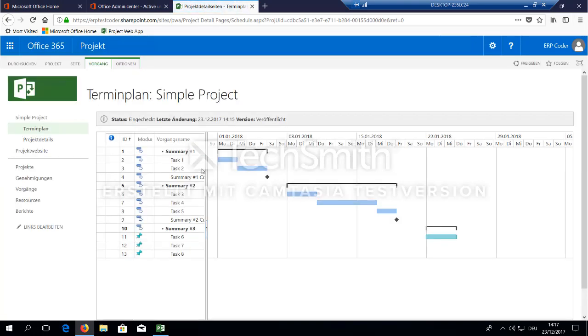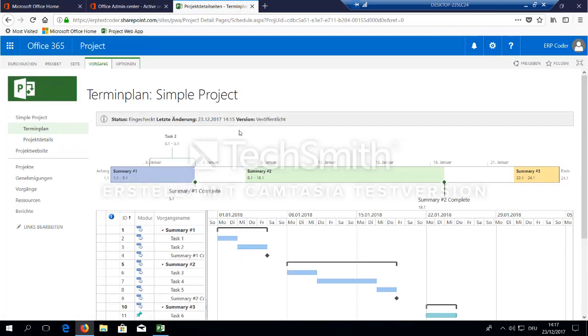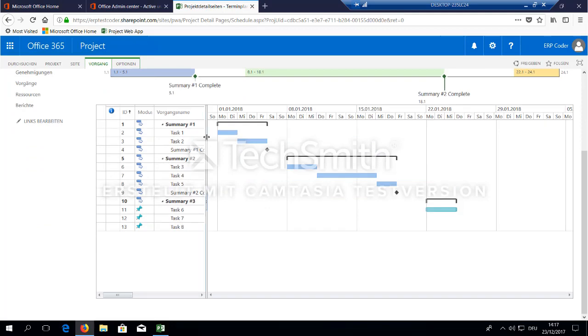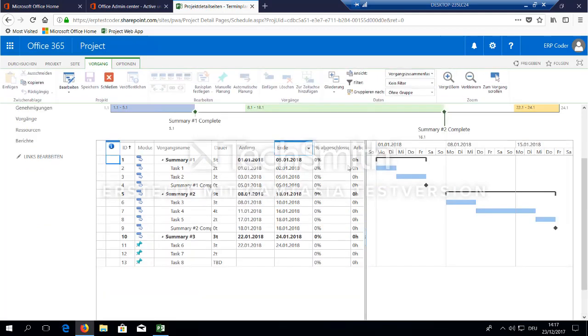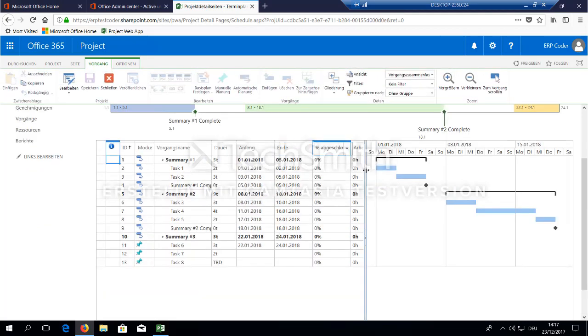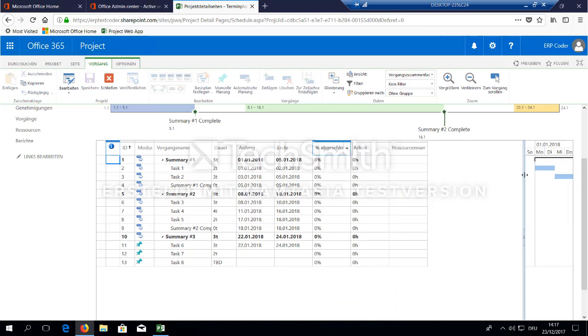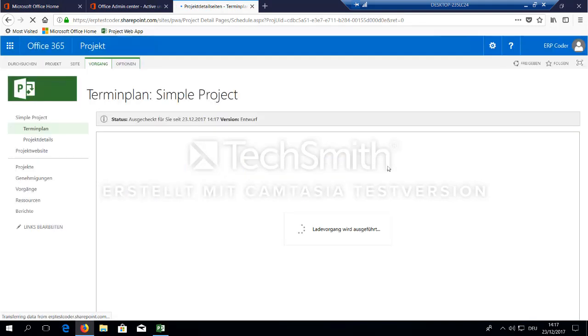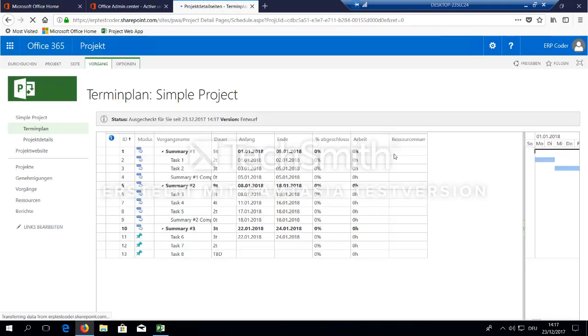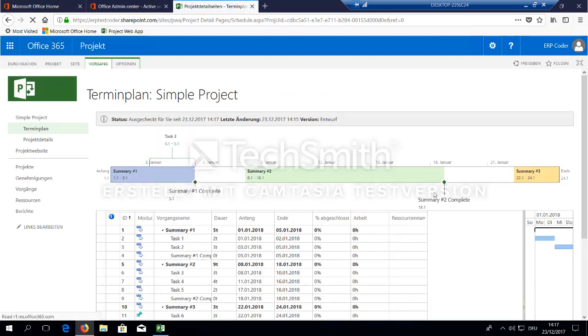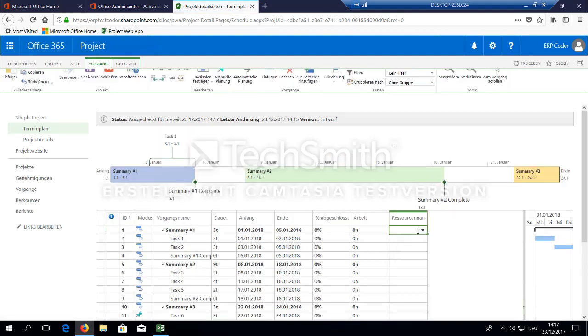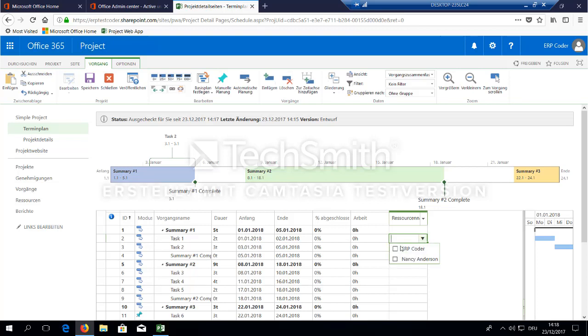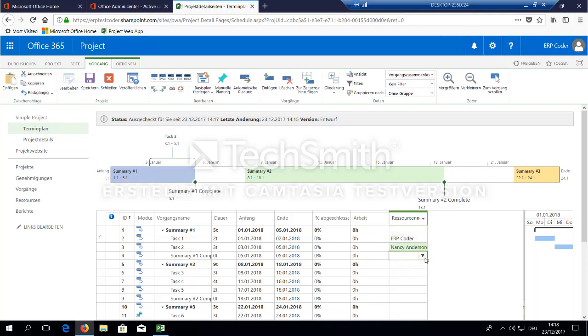So when we go here to our tasks and change the slider a little bit, you can now here say you want to edit. This will do a check out of the project. And now you'll find the two team members here in the resource assignment. So let's assign one resource here, one resource here. And this task has to be done by both of them.